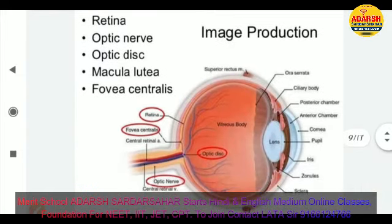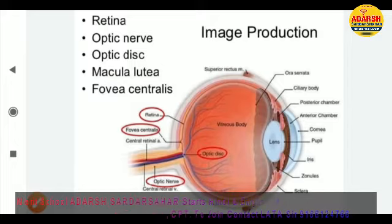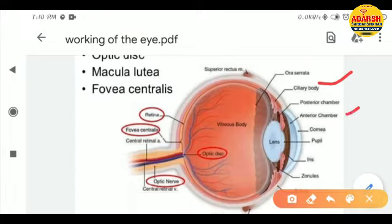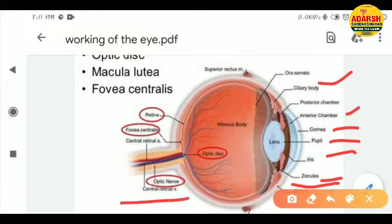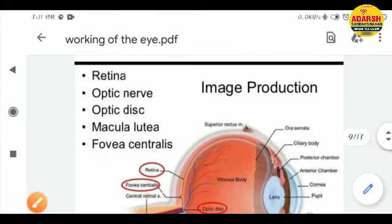Now talking about image production — how is an image produced in the eye. The diagram shows many important structures: ciliary body, anterior chamber filled with aqueous humor, cornea, pupil, iris, and sclera. The zonules are the part between the muscles. The optic nerve, optic disc, fovea centralis, and retina are also important structures that help create an image.